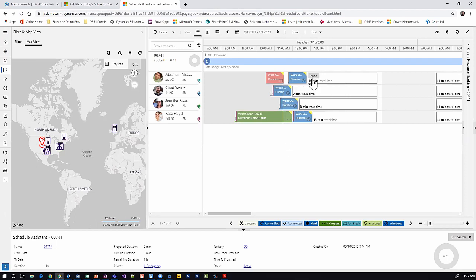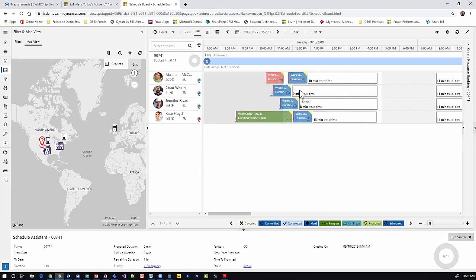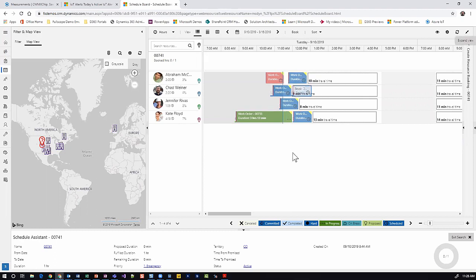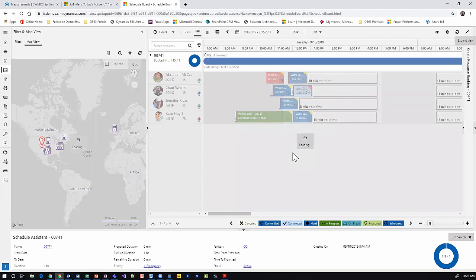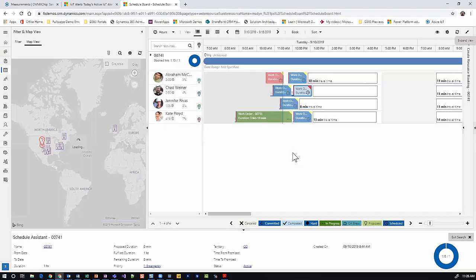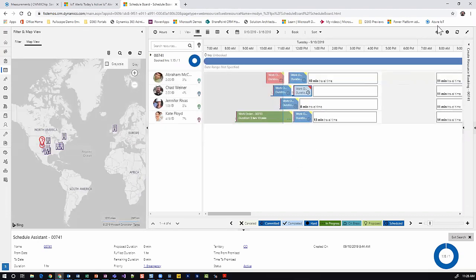Here we can see the travel times estimated from their current location or previous work order. I'll go ahead and book Chad for noon. This is going to automatically create that booking record where we'll then see a couple of things happen.